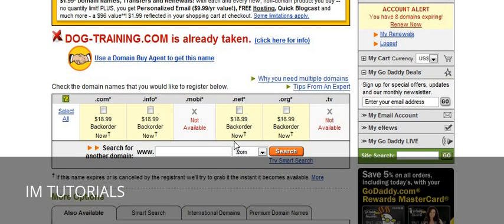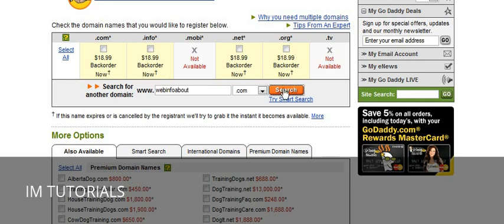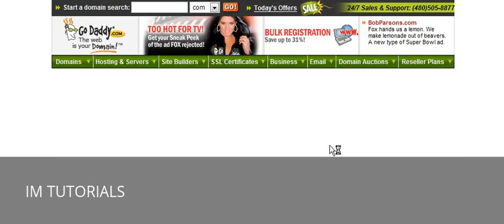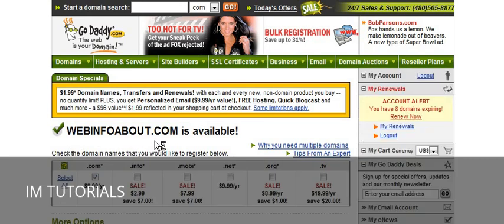Another way to do it is to buy one domain name and put all your sites, no matter what the niche is, on that one domain. To do that you would want to have a general-purpose informational type domain. So you might want to put something like 'webinfoabout' on here and then do a search. At this point, webinfoabout.com is available.